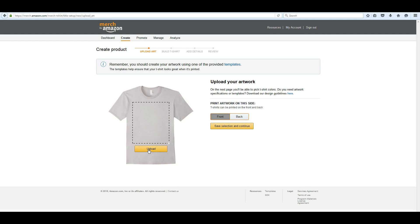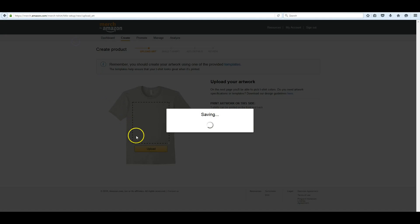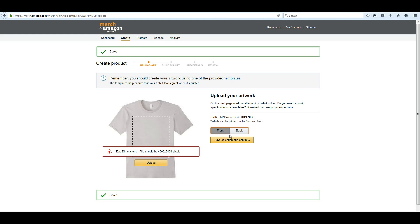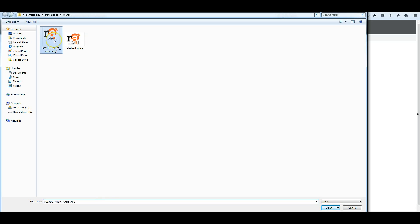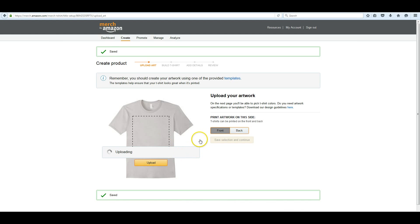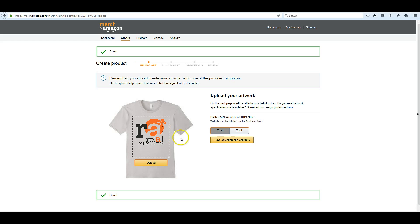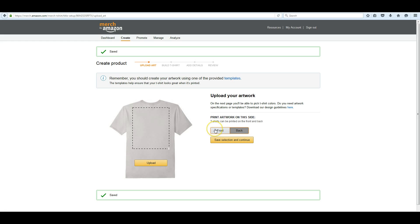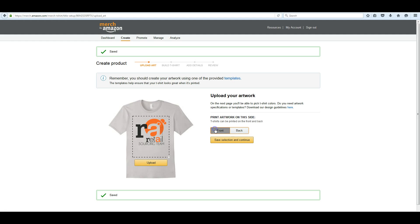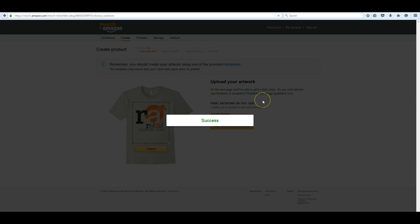I'm going to upload a file that's incorrect so you can see what happens when you upload the wrong file. We're just going to click on upload. As you can see here, it will tell you the dimensions are wrong. Bad dimensions, file should be 4500 by 5400 pixels. And then when we select the correct one, once it finally uploads, transparent background. So whatever color shirt you put it on, it won't have a white or whatever color you used. And then you can also put another file on the back. And the back file is the same size, it's just placed a little higher. And then you click save selection and continue.